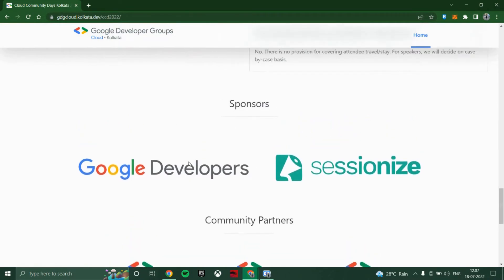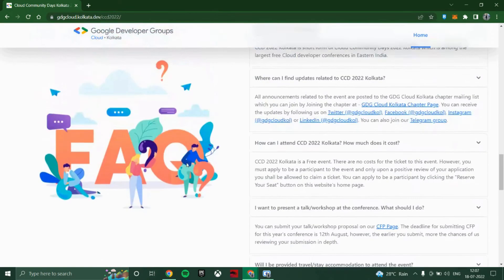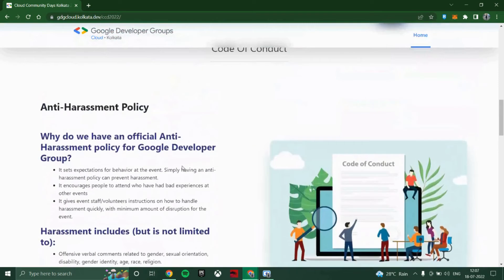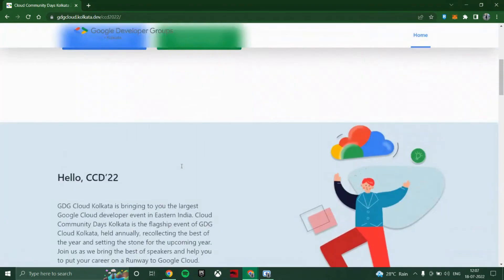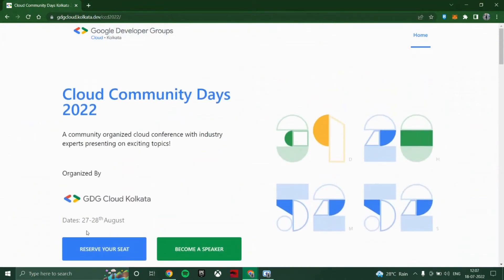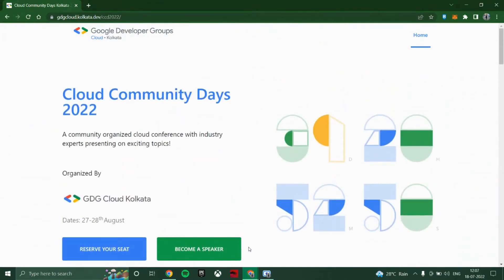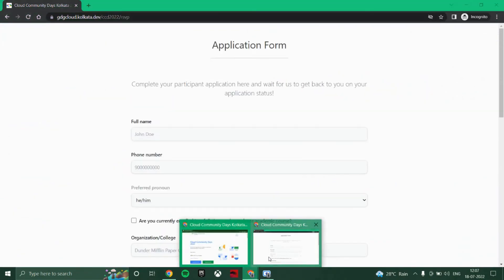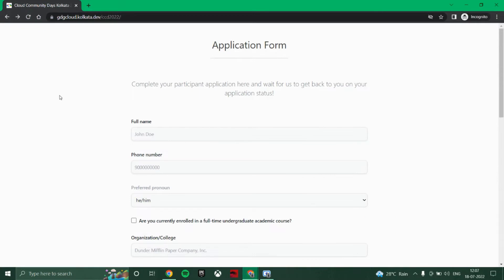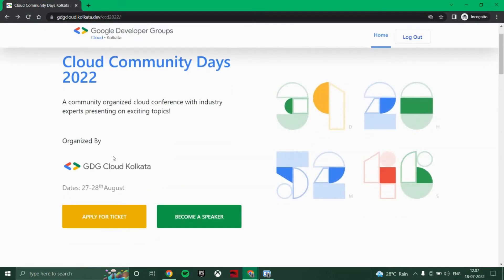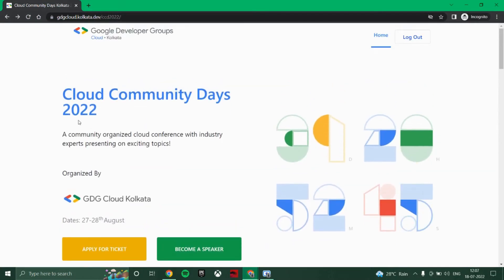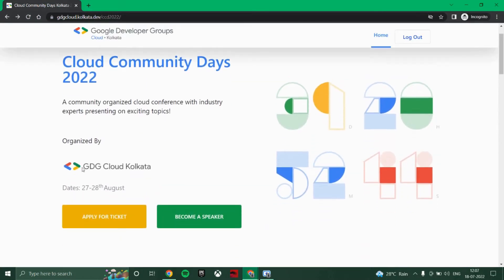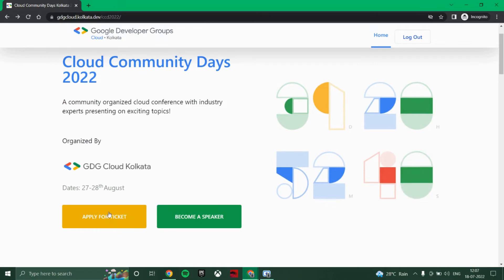You can just go here and register your seat. After clicking on register your seat, you will be redirected to this page where you will get this apply for ticket button.